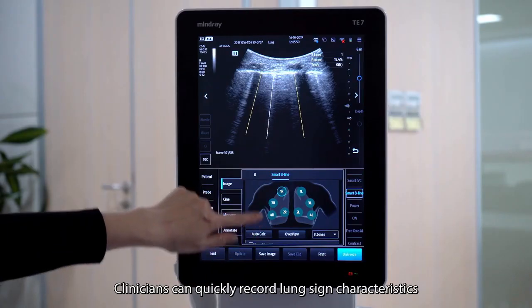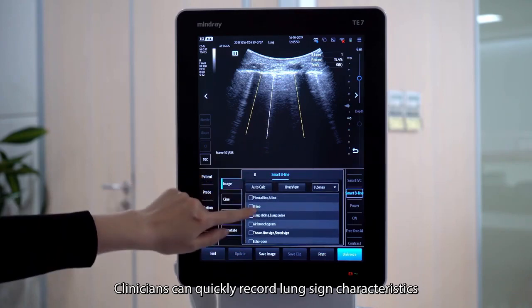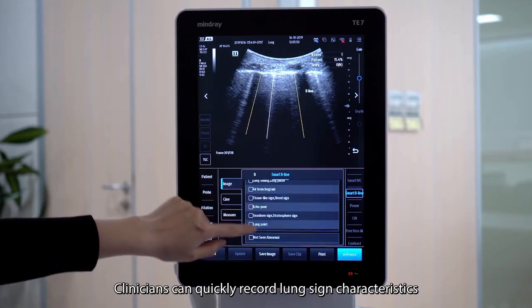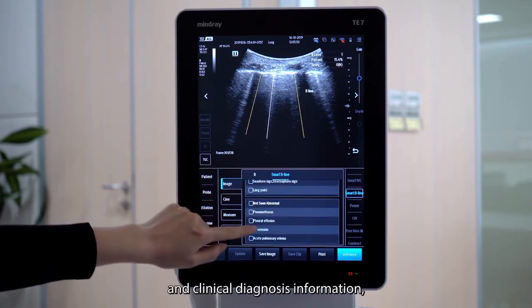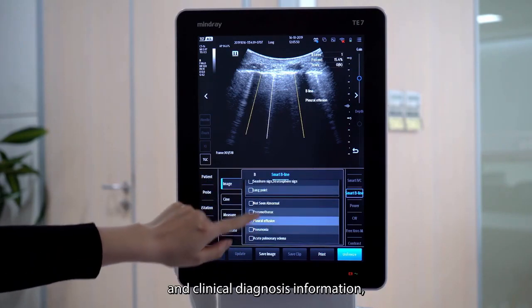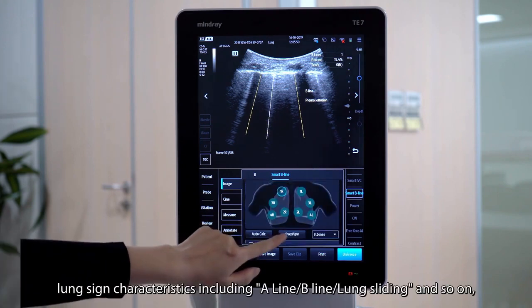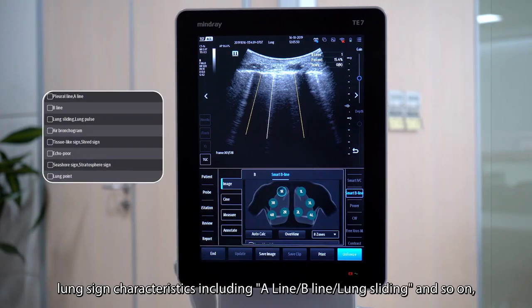Smart Beeline can quickly record lung sign characteristics and clinical diagnosis information. Lung sign characteristics include A-line, B-line, lung sliding, and so on.